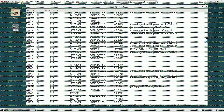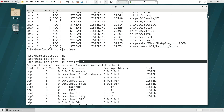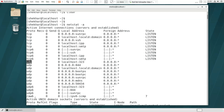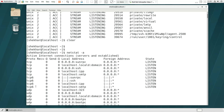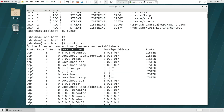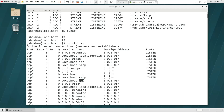First, we have the output parameters. We have a Proto column showing TCP, UDP, RAW6, and Unix. We also have RECV-Q and SEND-Q columns. Then we have the local address column, showing local address and services, connections or establishment — so we can check what service is running here.